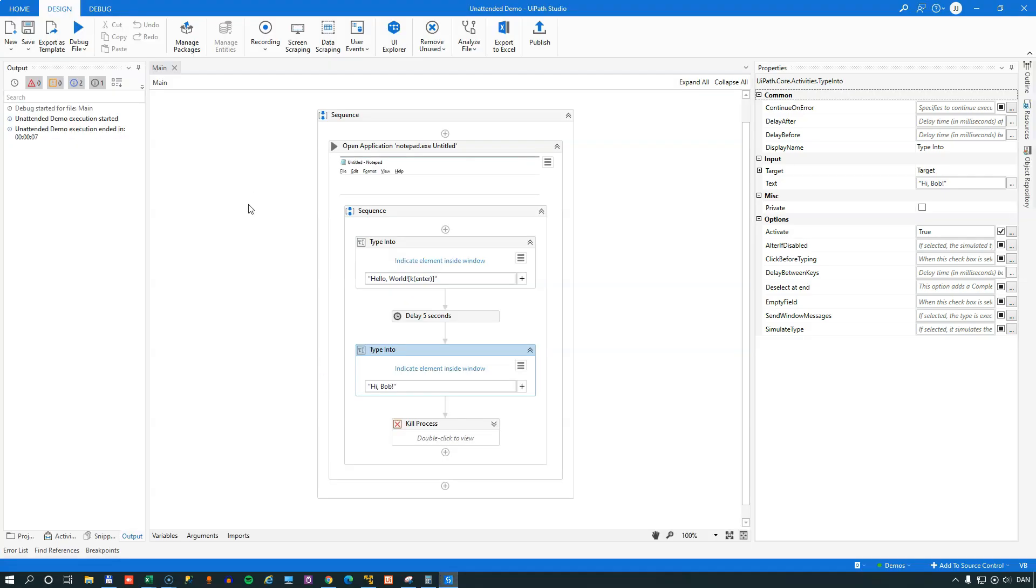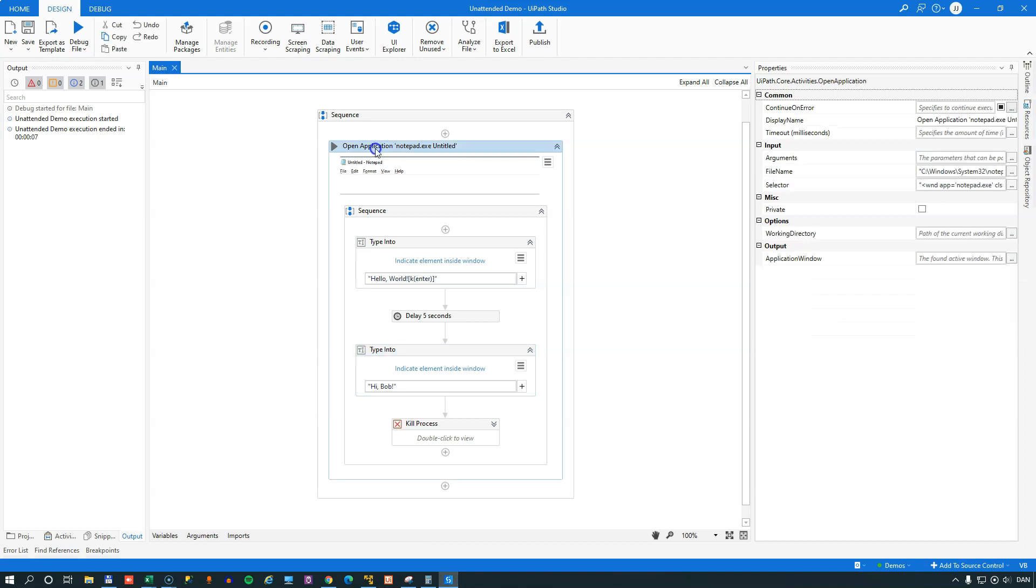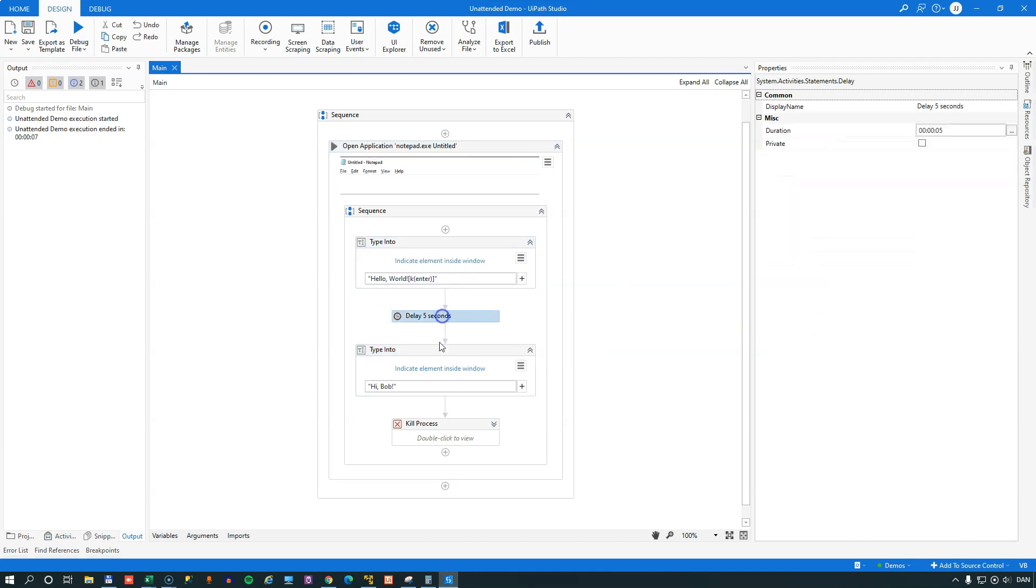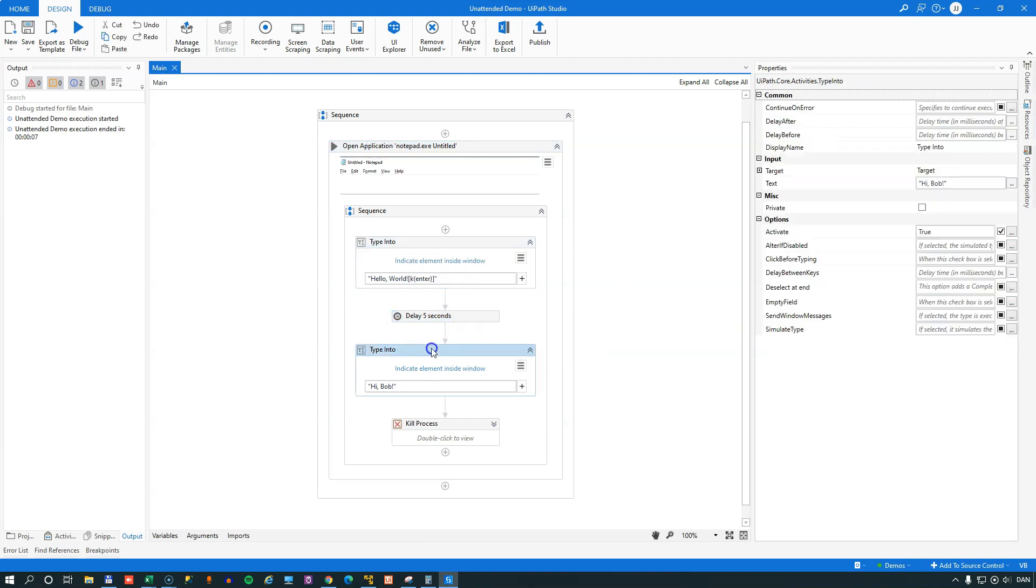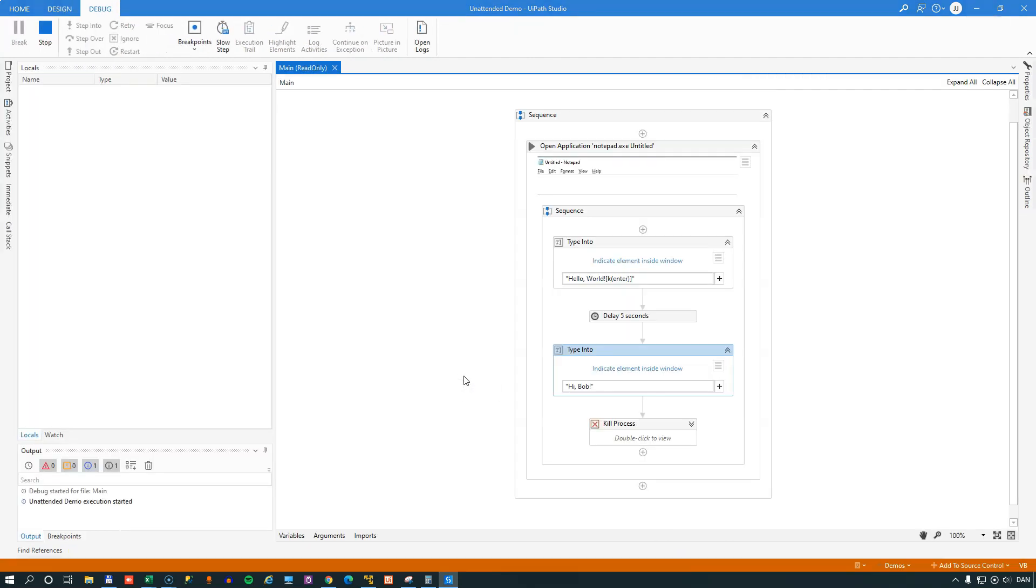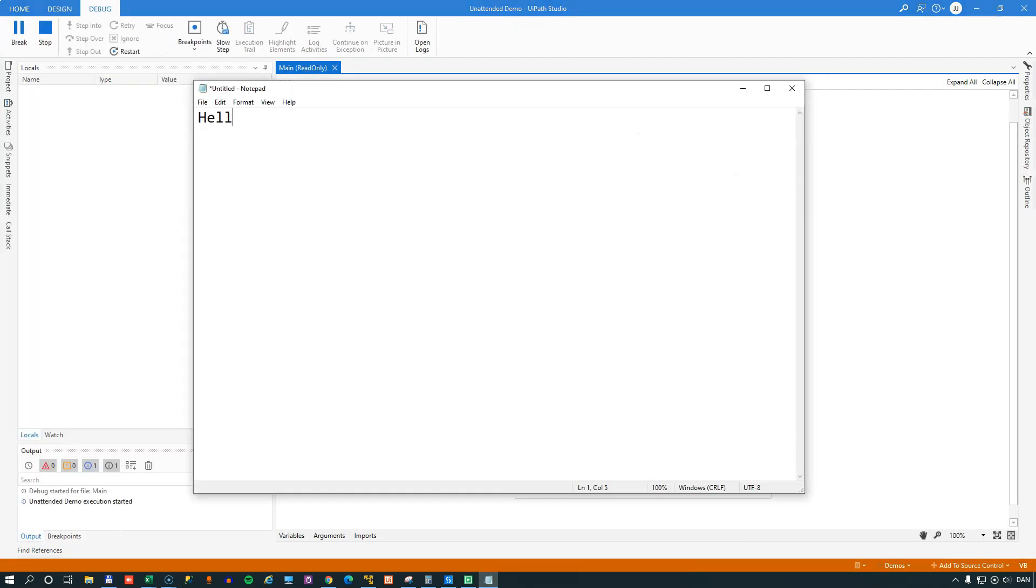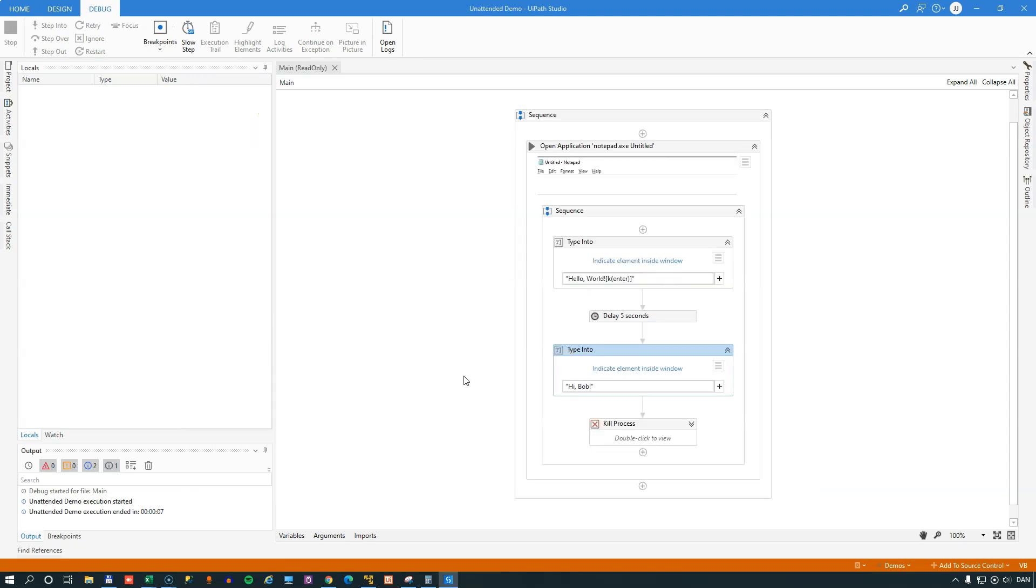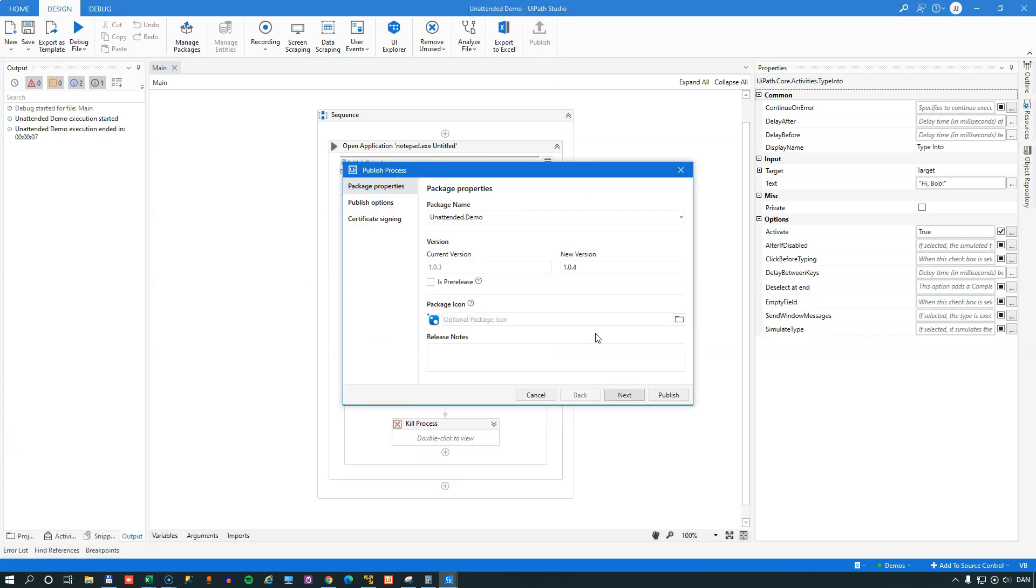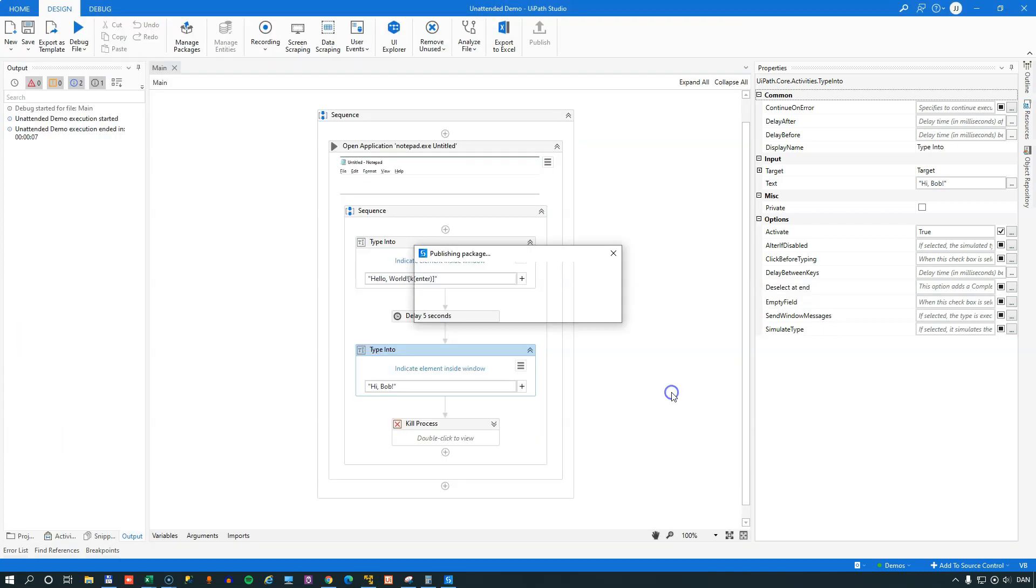And it opens Notepad and it types in hello world, waits for five seconds, and then types in hi Bob. And just to see what it looks like, this is it. Opens Notepad, types in hello world, waits five seconds, and then types hi Bob and kills Notepad. So this is a very, very simple automation. And we'll just publish that to our orchestrator.